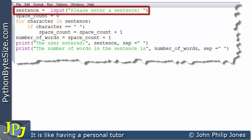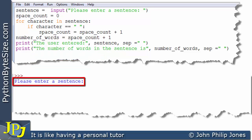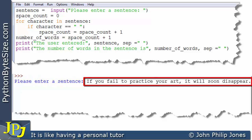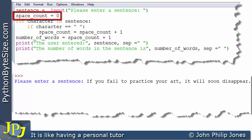This is the first program statement to execute and what it's going to do is put this string on the output screen. So you can see it says 'Please enter a sentence' and now the user will enter an appropriate sentence — they're going to type in 'If you fail to practice your art it will soon disappear.' I've used this example because that's the one we looked at at the beginning of the video and we know that there are 11 words in this particular sentence. We then come here where space_count is made equal to zero — we initialize this to zero because it's going to hold how many characters that are spaces in the sentence.